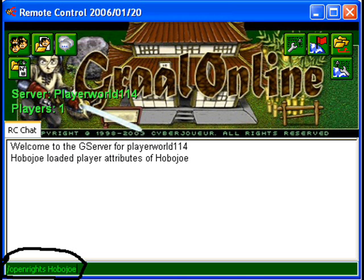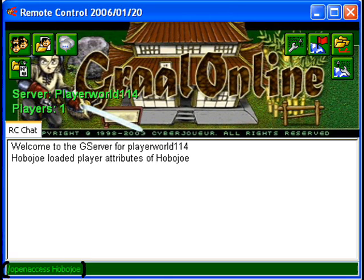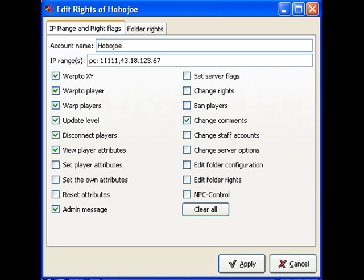Another box will come up with IP ranges and rights to check what rights you want them to have. You want to say open assess first, though, because some routers restart and change the IP of the computer and ID. So anyway, you go to where it says IP ranges.